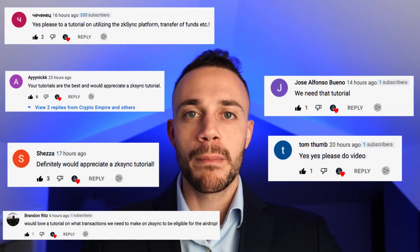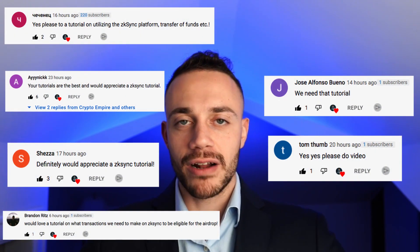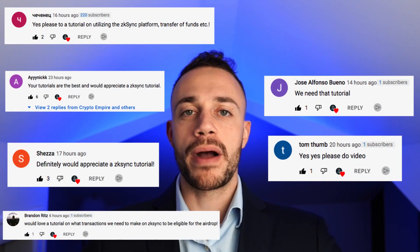There is no token out yet for ZK Sync. However, the team did say that they will be fairly distributing the token to the community in the future, so that does in fact sound like an airdrop. In my previous video, I asked the Crypto Empire community if you wanted to see a tutorial on how to use ZK Sync to prepare for that airdrop, and I was overwhelmed by the response. Shout out to the entire Crypto Empire community for making noise, smashing the like button, and commenting down below for the YouTube algorithm.